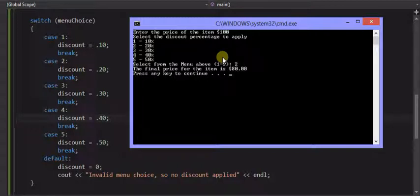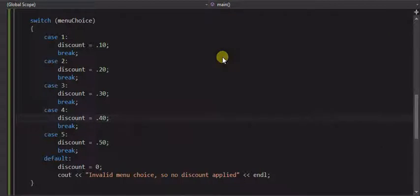So we had our calculator at 80%, which is, I mean $80, which is what we expect. Similar to what it was doing before.